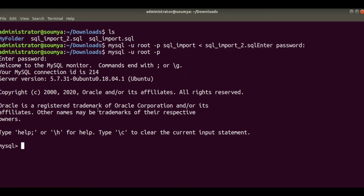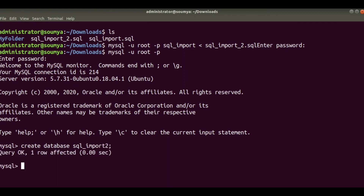Now I am creating a database where I will import our SQL file. The command is: CREATE DATABASE sql_import. We can check the status — there are no tables inside it yet.